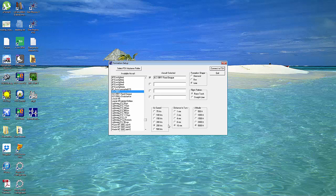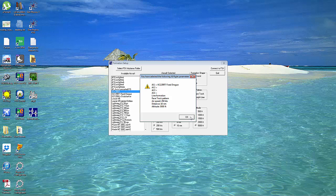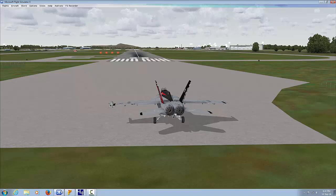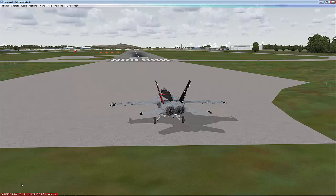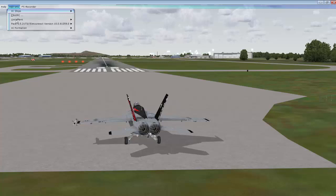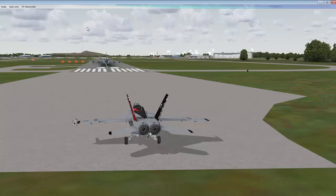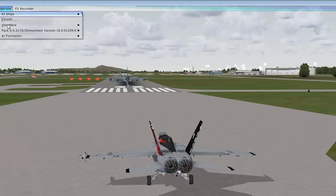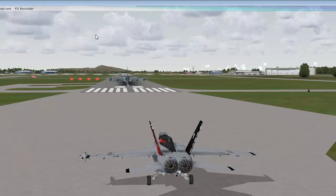Choose your aircraft — obviously you must have already downloaded the tanker. Fix the airspeed, the distance you want it to fly on legs if it's doing a race track, and the height — it'll only go up to 5,000. Then you connect to FSX, go back into the flight sim, go to your add-on menu item, select AI formation, and add that particular formation. The formation will appear on the runway, then you go back into add-ons and start the formation.